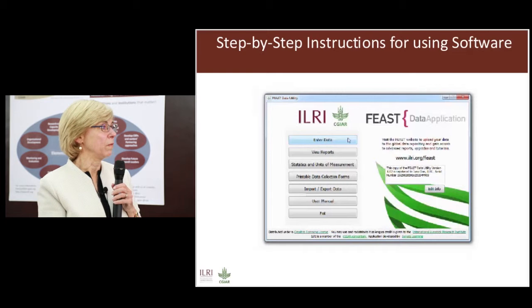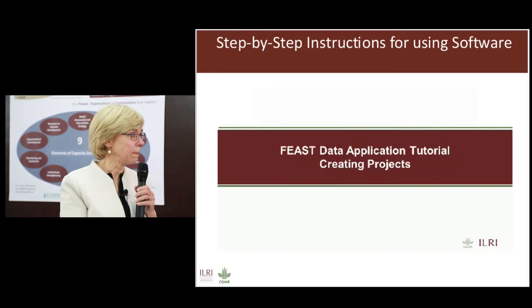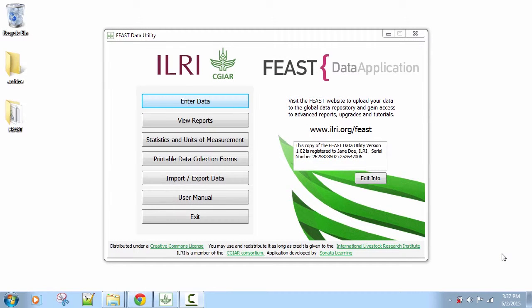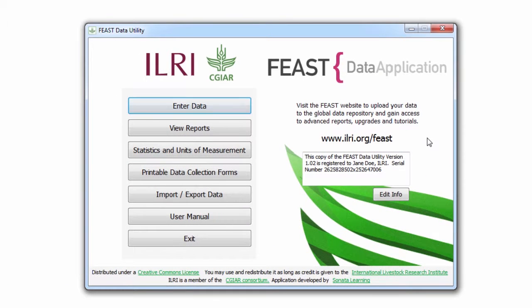There are also videos showing how to use the software. After installing and registering the FEAST data application, the first thing you see upon launching is the home menu, with options including: enter data, view reports, statistics and units of measurement, printable data collection forms, import/export data, user manual, exit, and edit info — before you delve into the main features of the application.